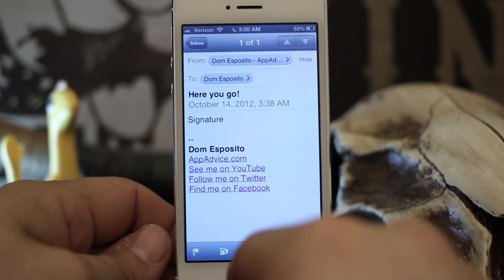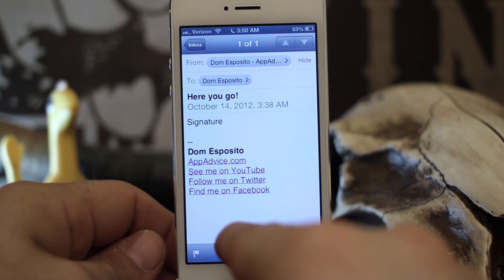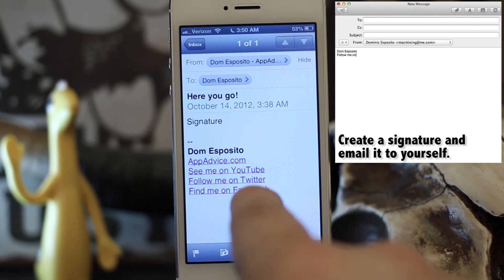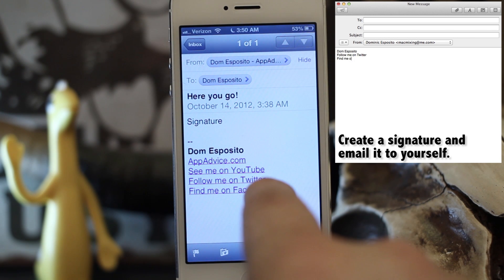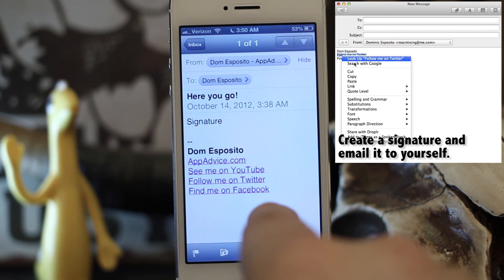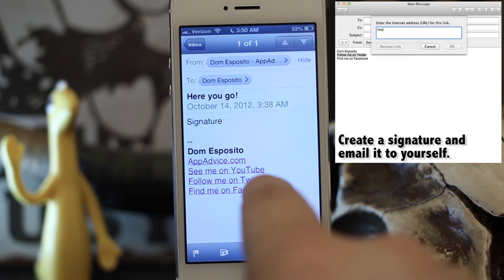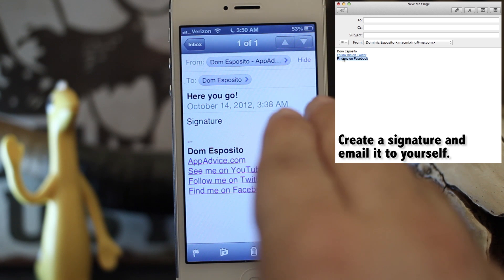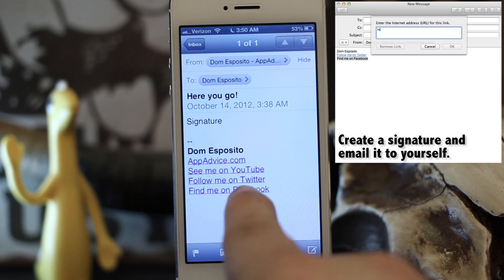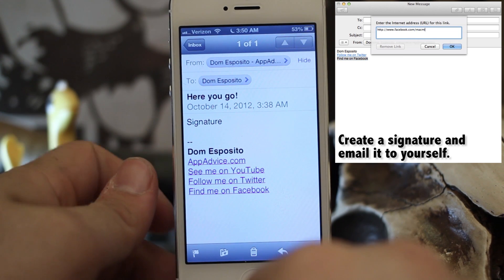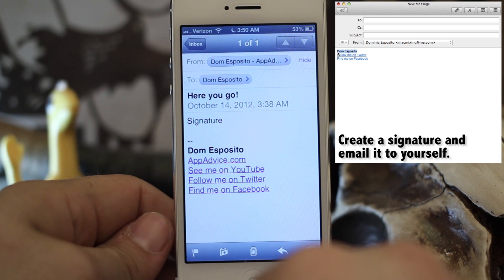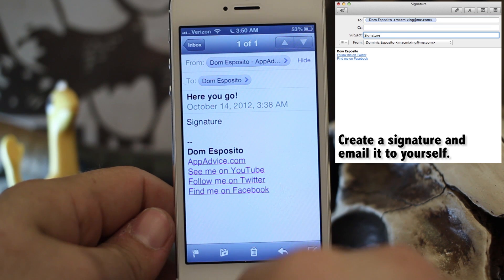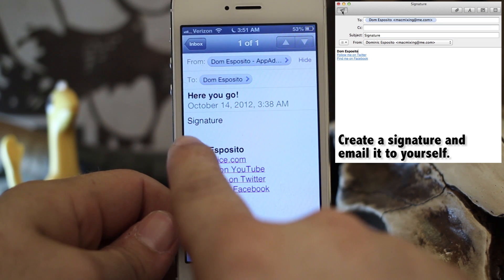We can set that up here in iOS 6, but some of the footwork has to be done in your email client beforehand. If you have a signature, you'll know exactly what I'm talking about. If not, you'll have to go create a signature within your email client — whether that be Outlook, Gmail, the Mail app on a Mac, or anything like that — with these links. iOS will not create the HTML for you or let you write the links yourself.